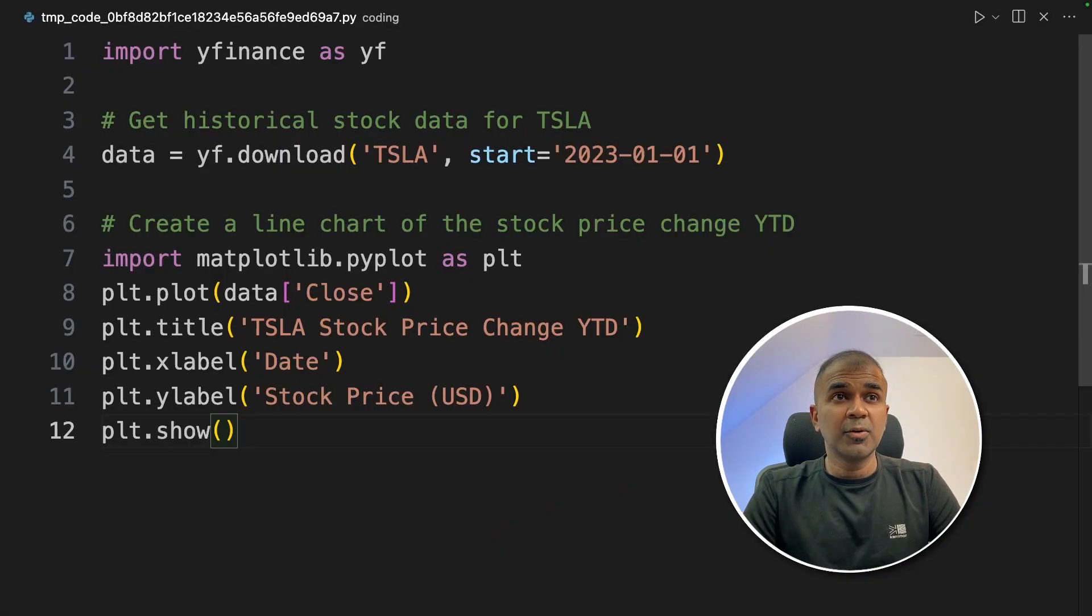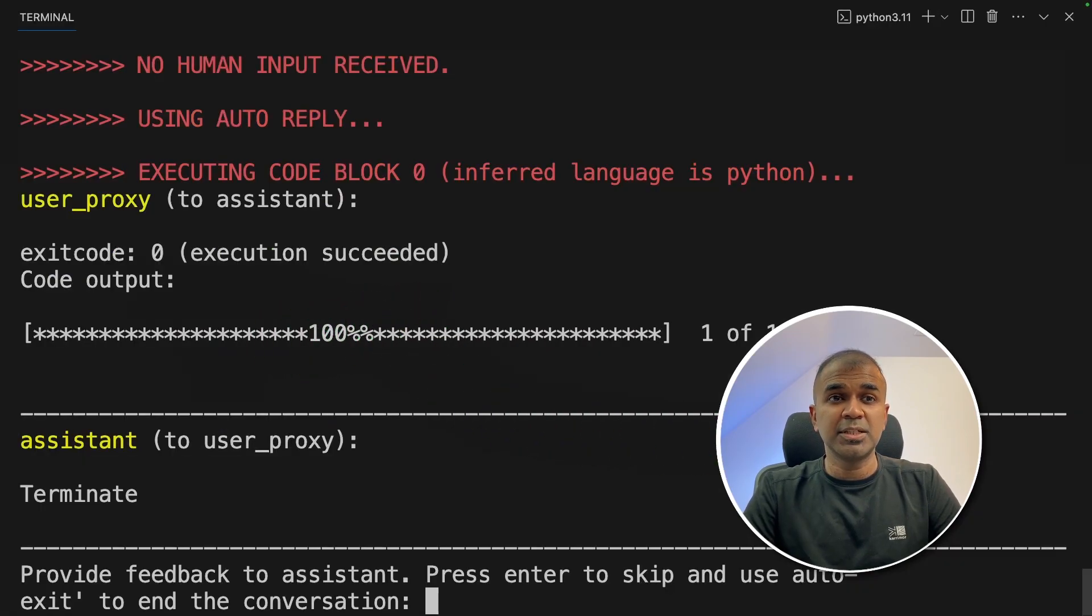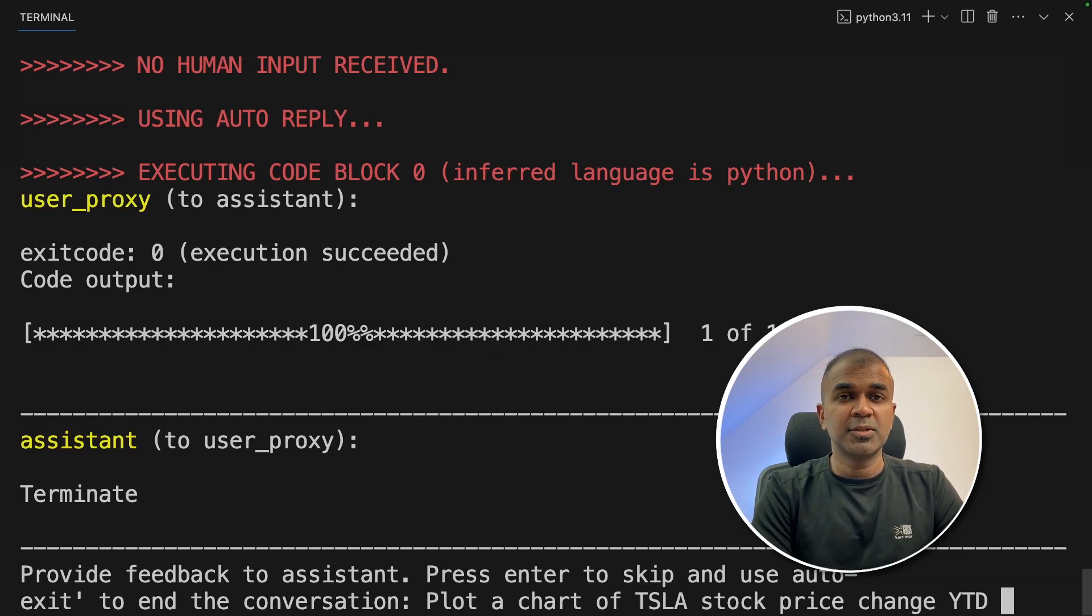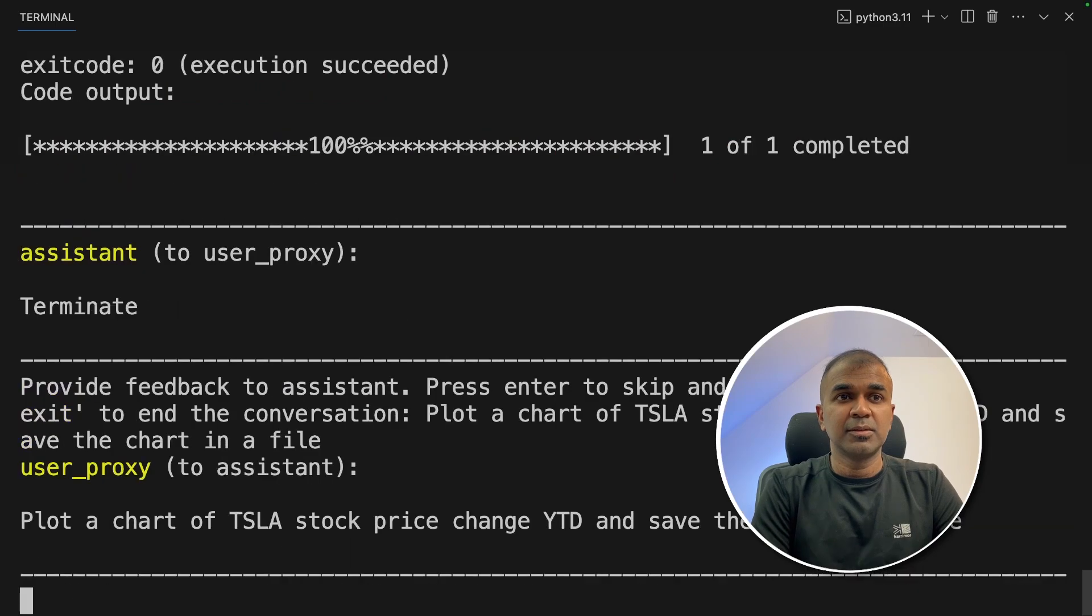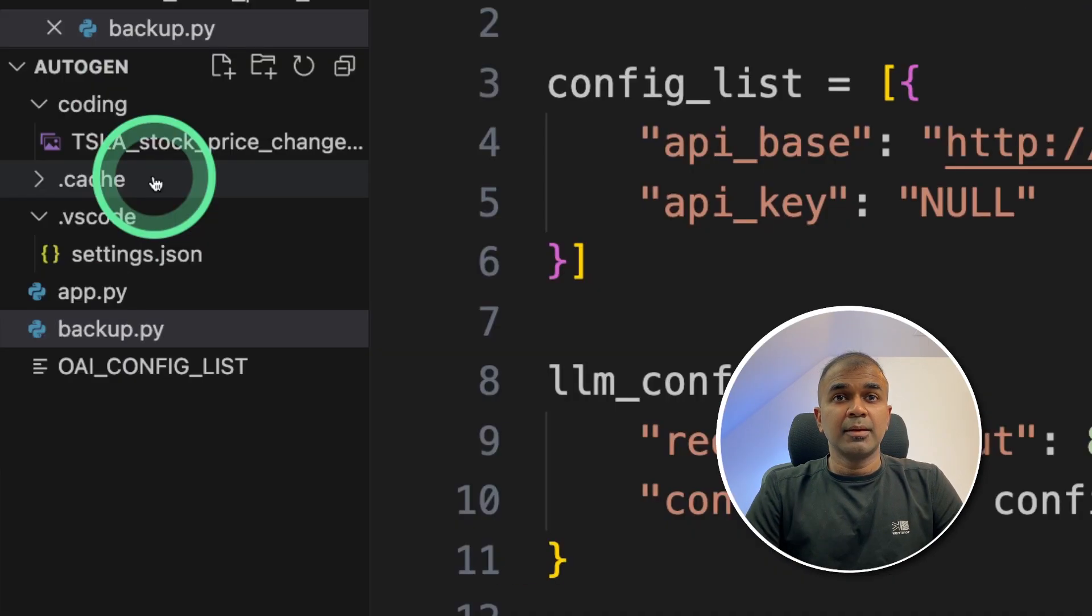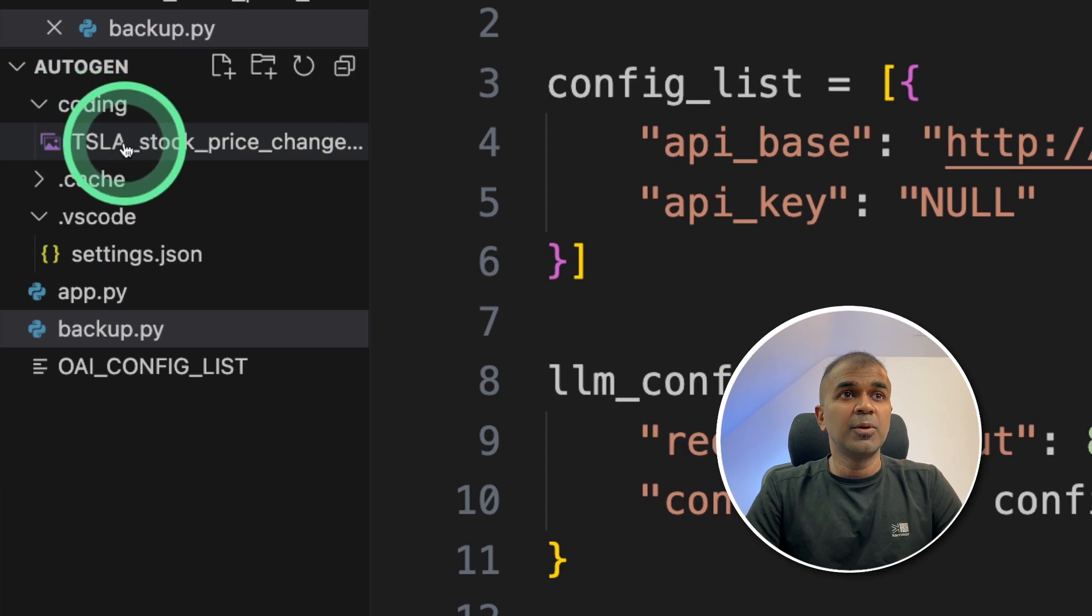I can see the code here which is correct. It says executed successfully. So I'm going to add a bit more detail. Plot a chart of TSLA stock price change year to date and save the chart in a file. And click enter. Finally it got saved here. I can see that in the coding folder here.